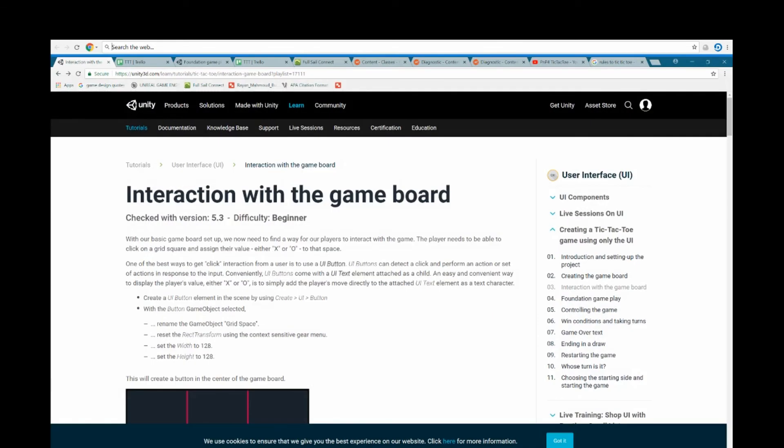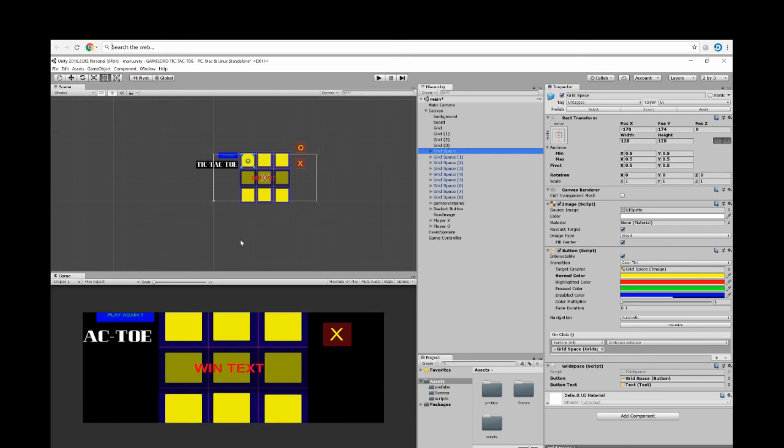This is my tic-tac-toe. This was my project. Thank you for watching.